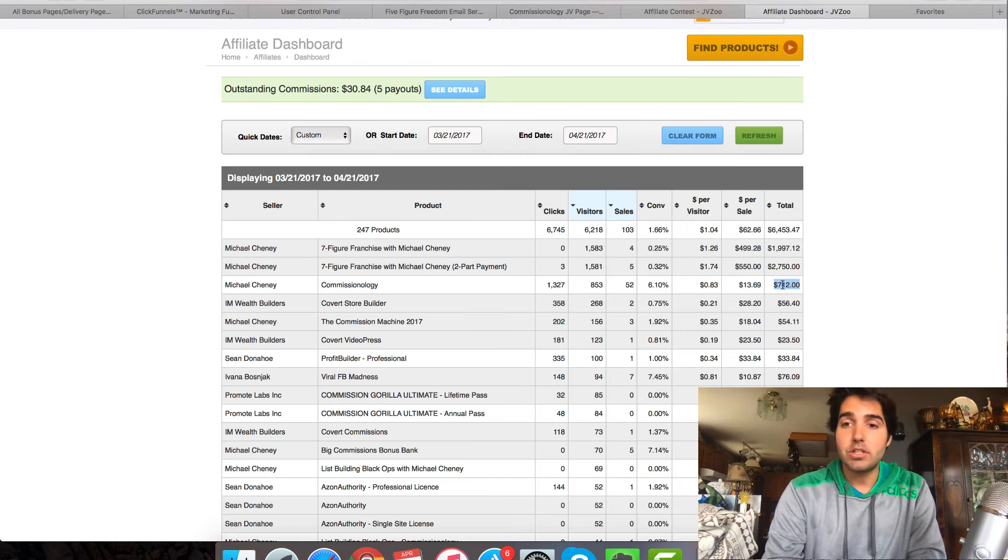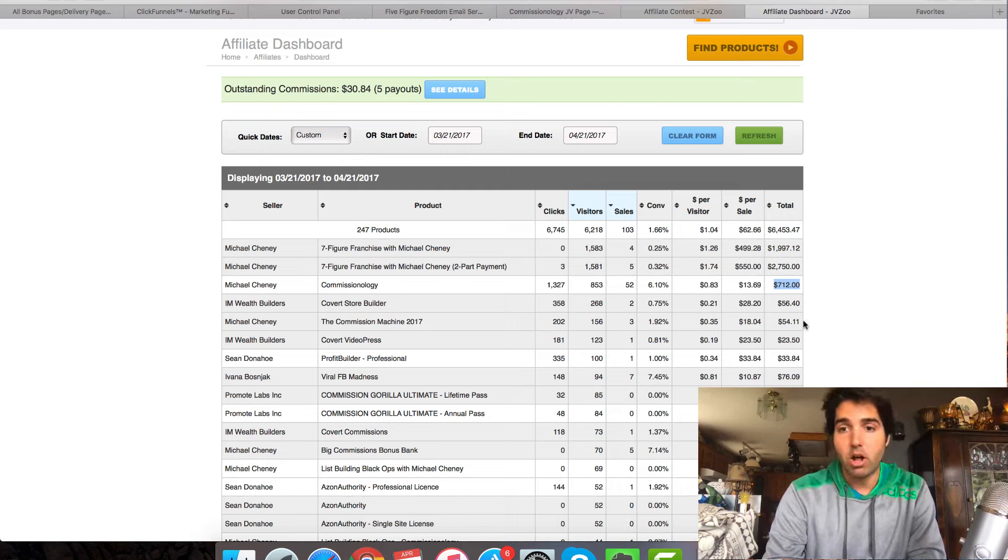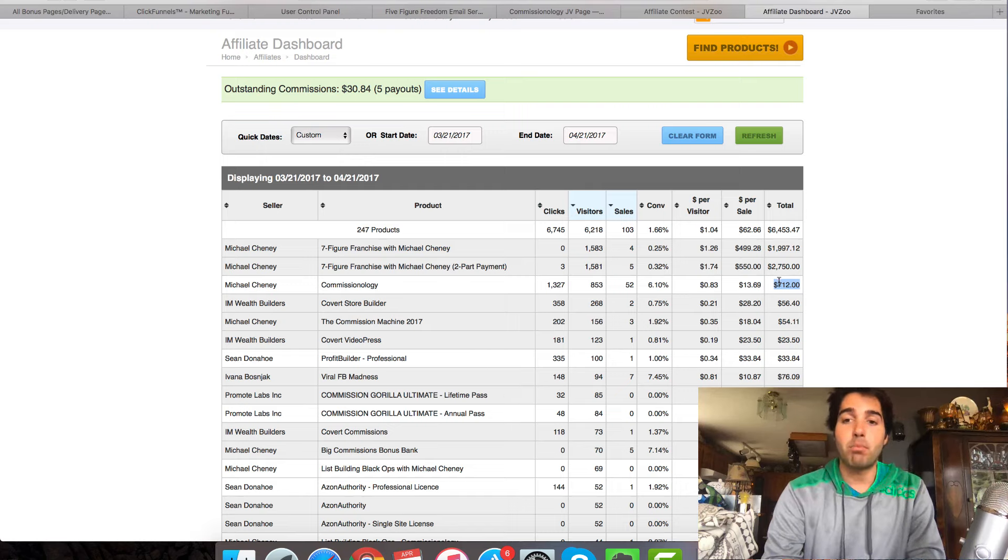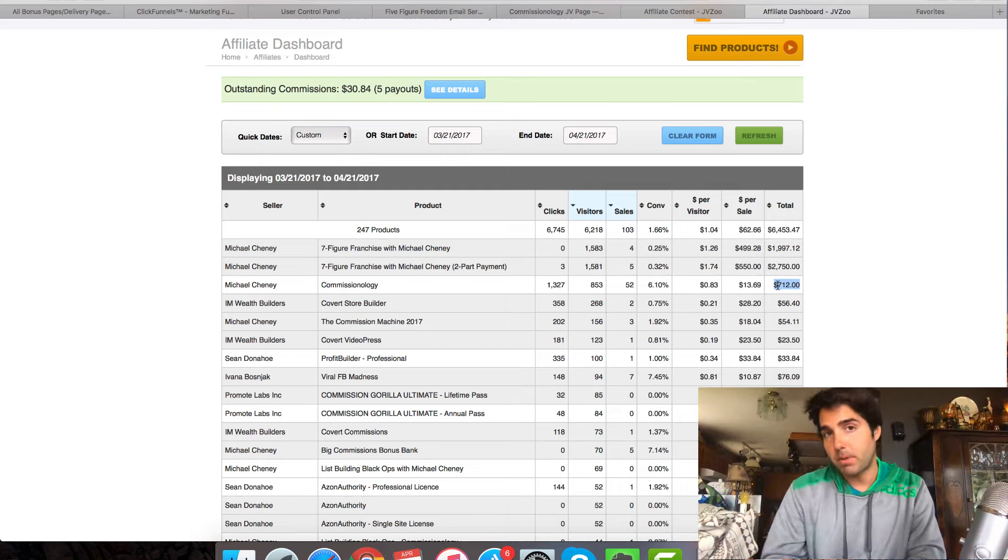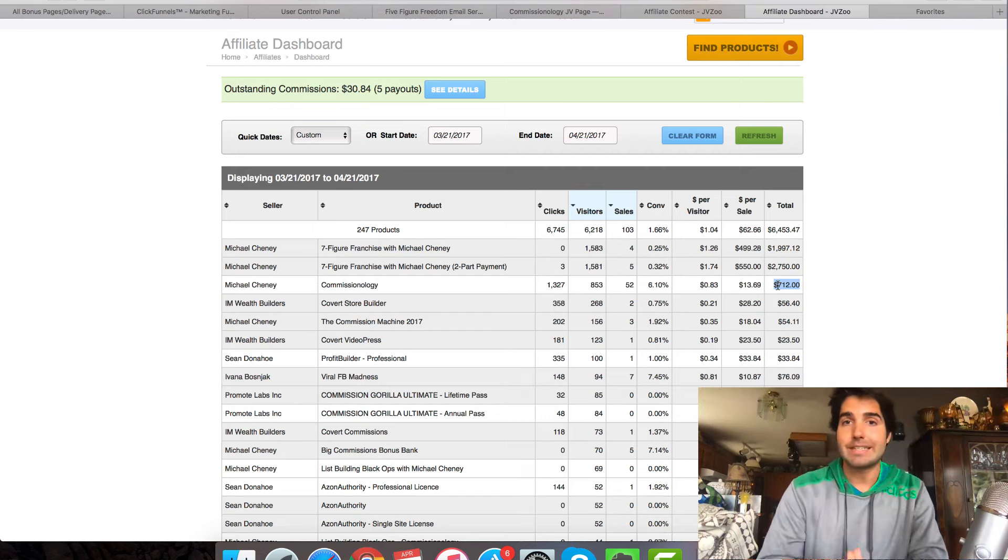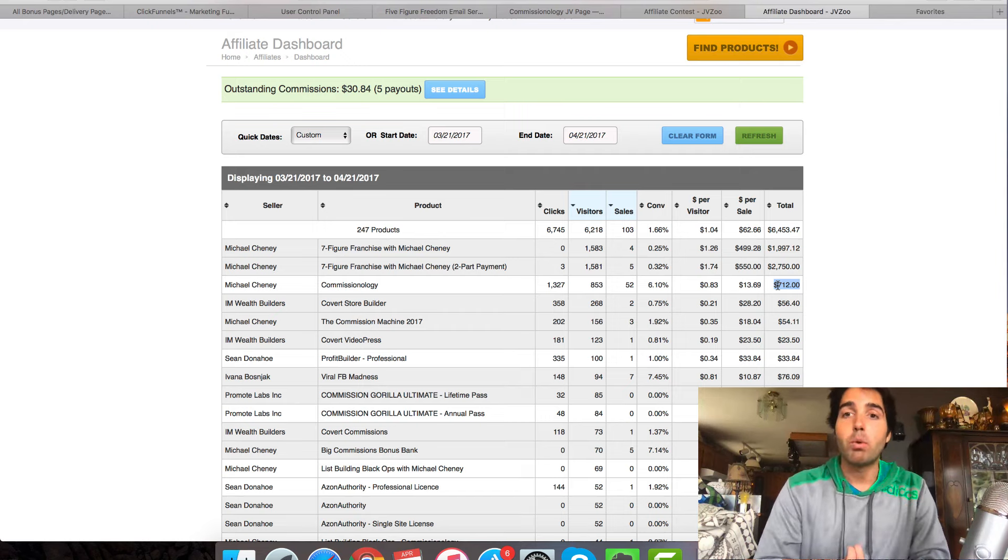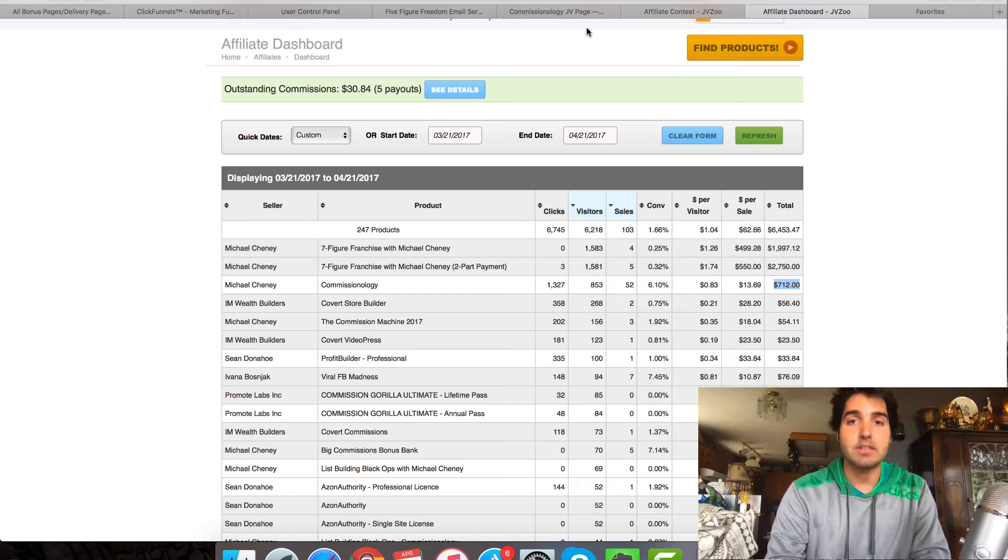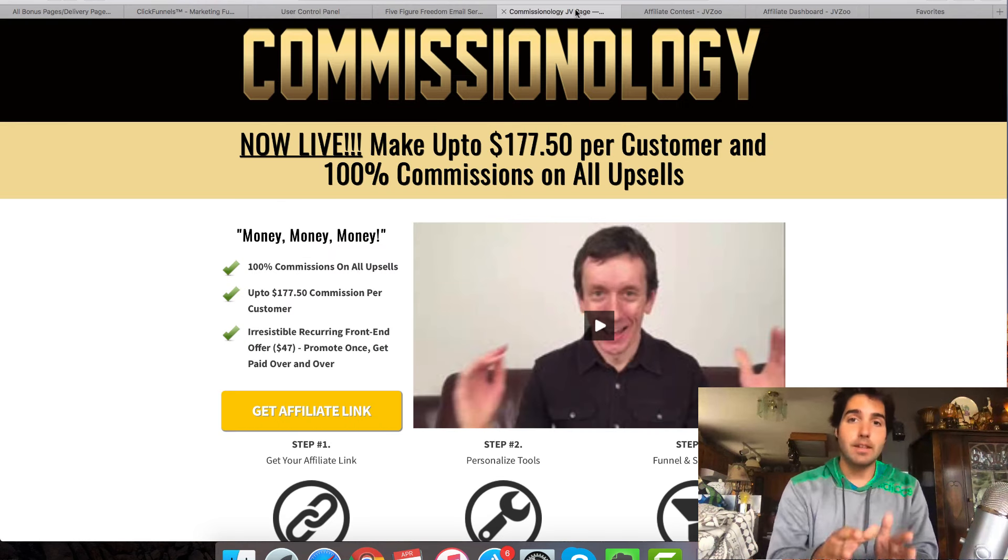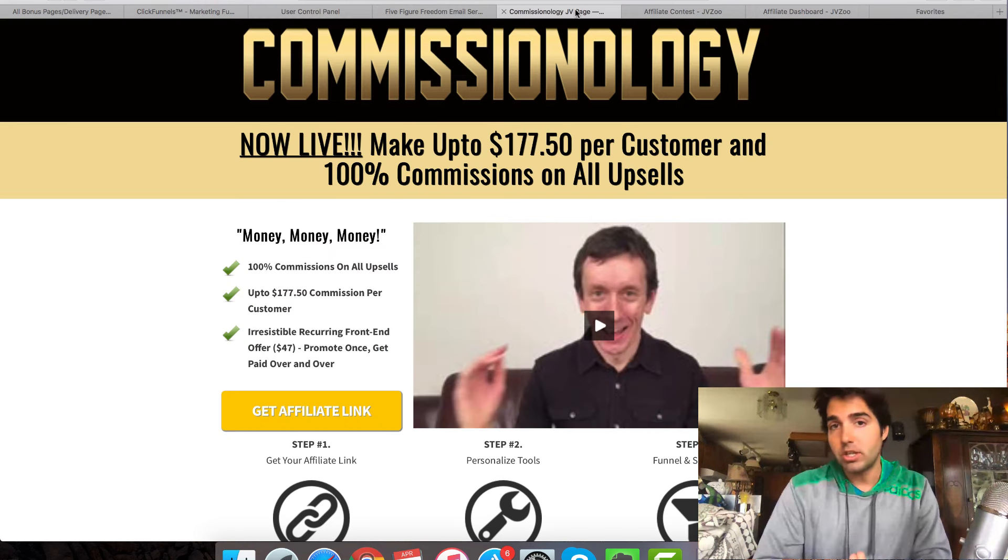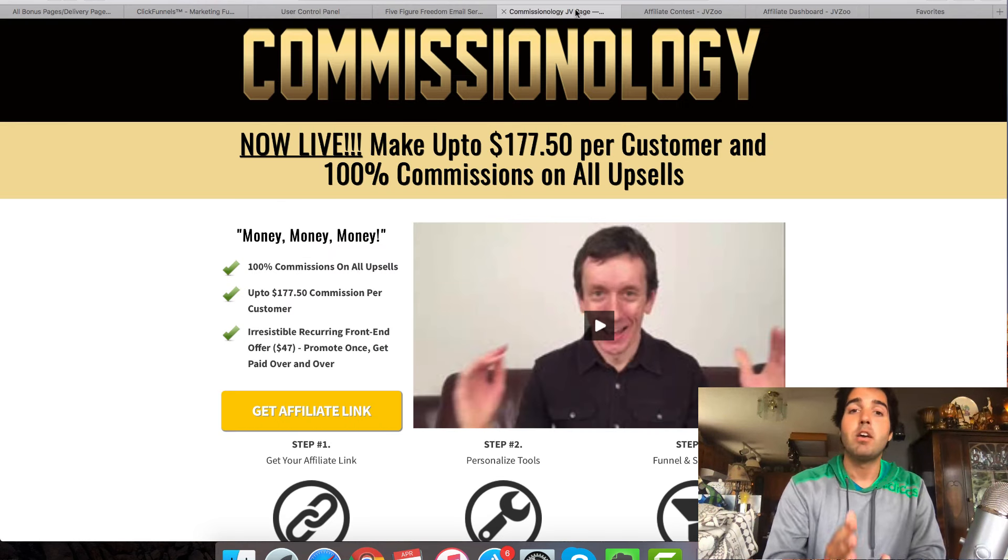Now, in addition to the $712 and the $215 and remembering that this is a recurring commission that's going to pay me every single month. I also, me and Ben Martin who promoted this together,